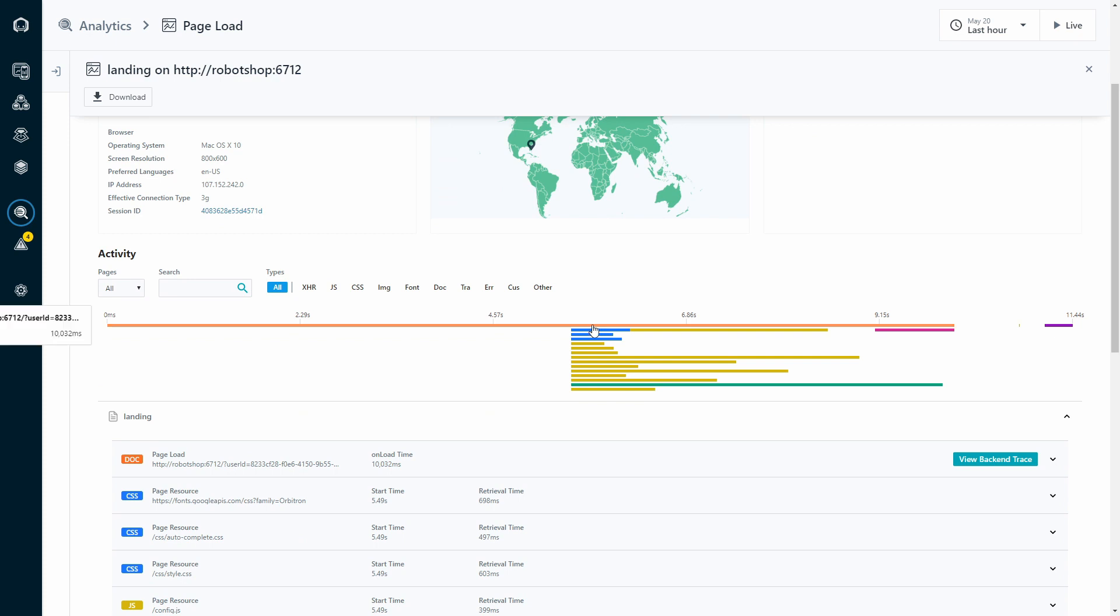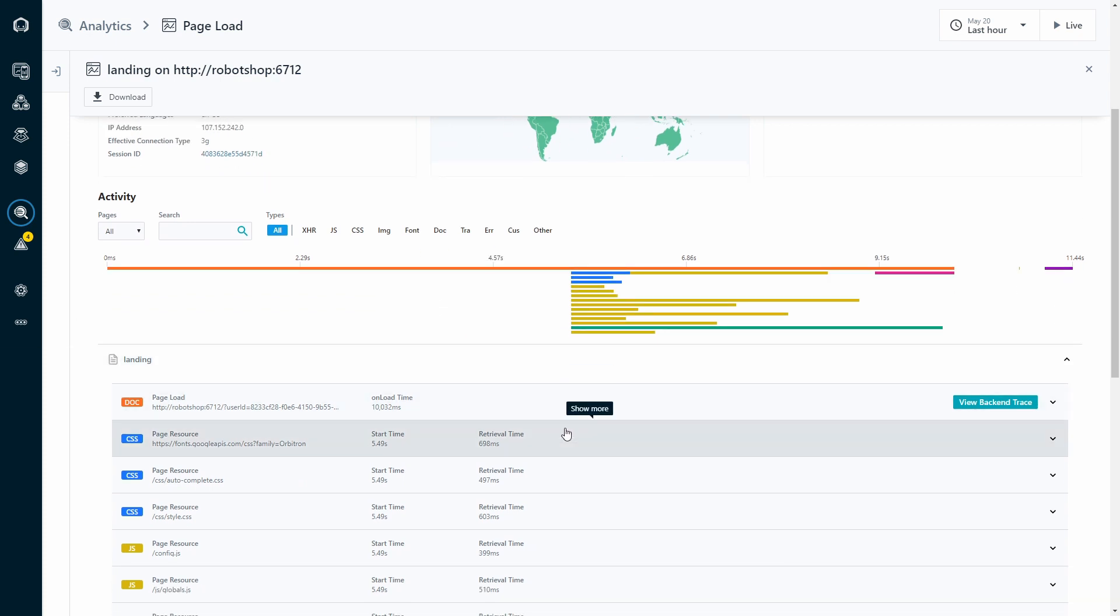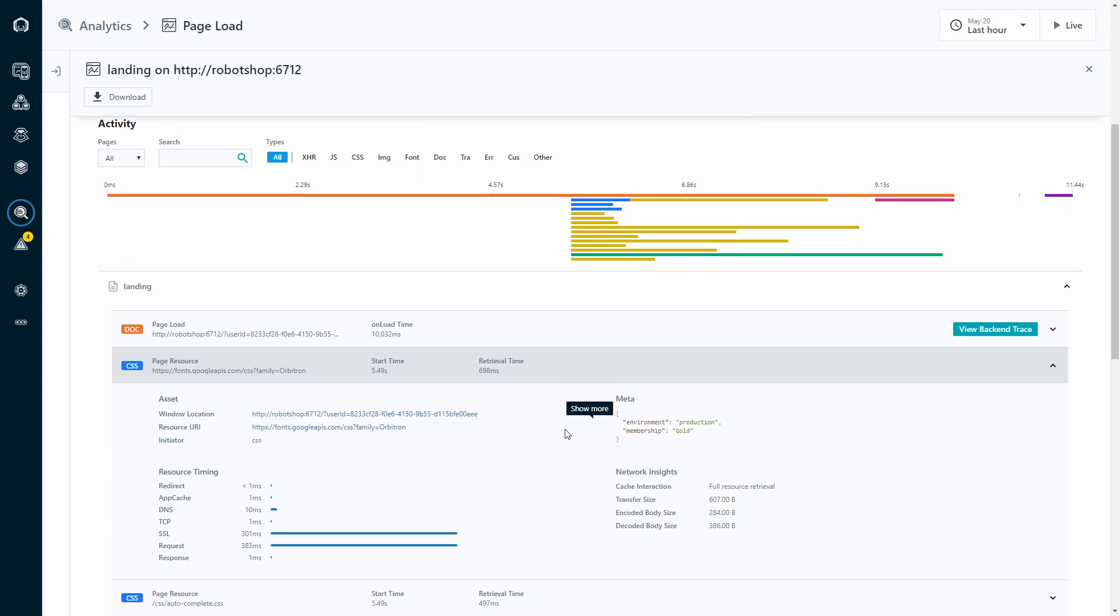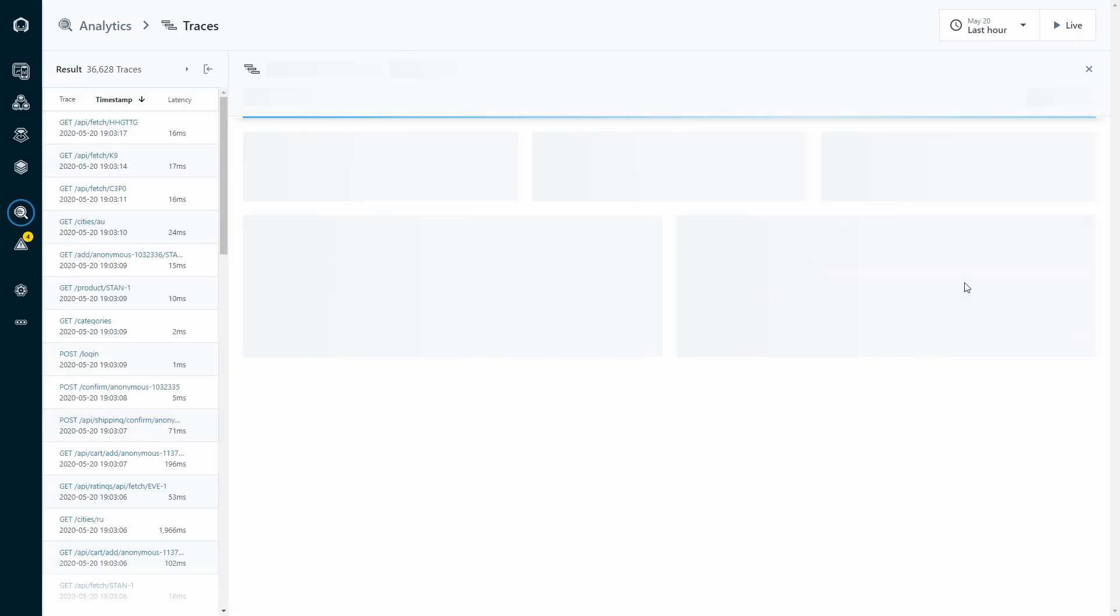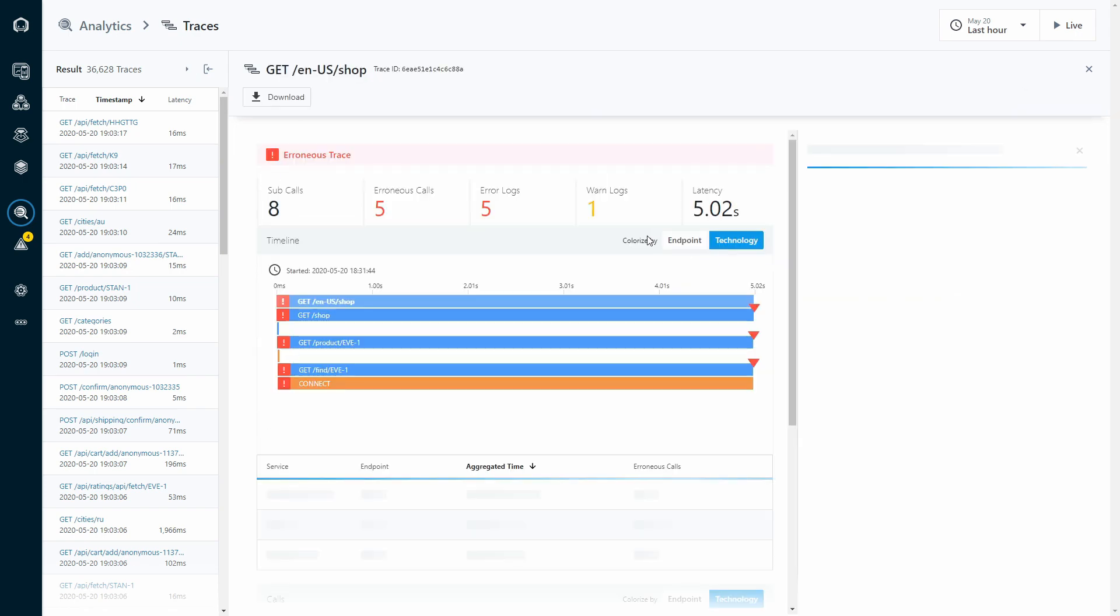But that's not all our EUM can do. When backed up by our no-sample tracing approach, we give you the capacity to follow these EUM transactions to their relevant backend requests, helping you find problems that directly affect individual customers with extreme ease.